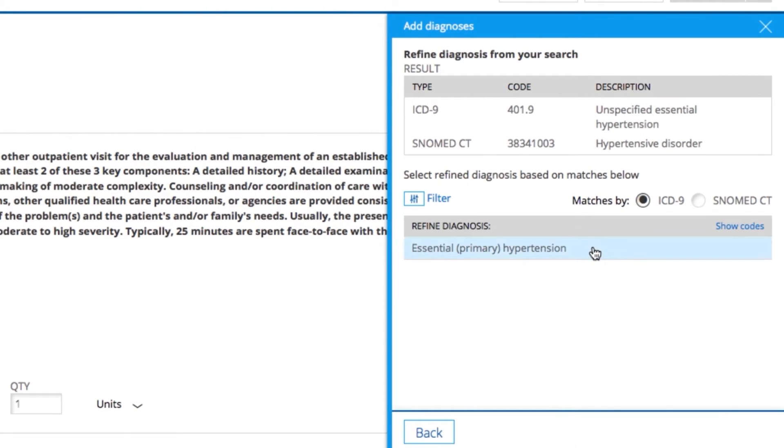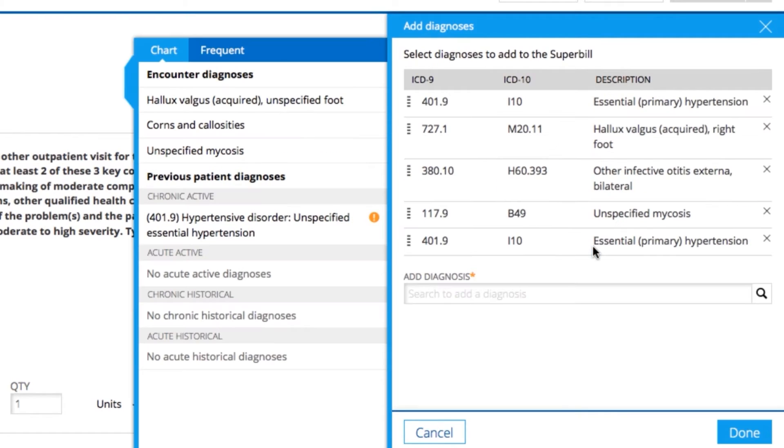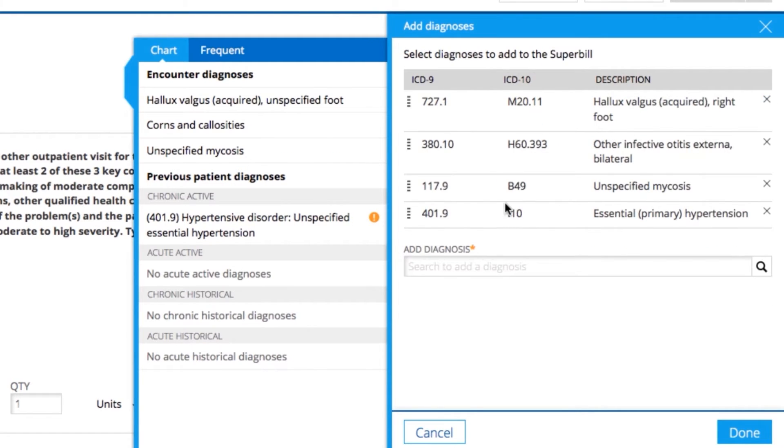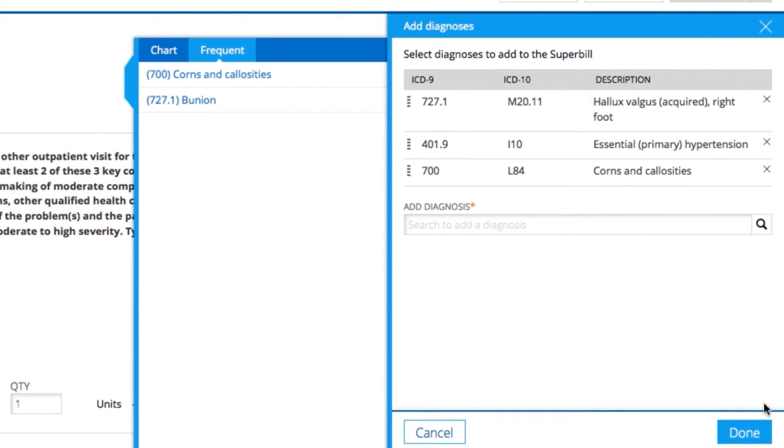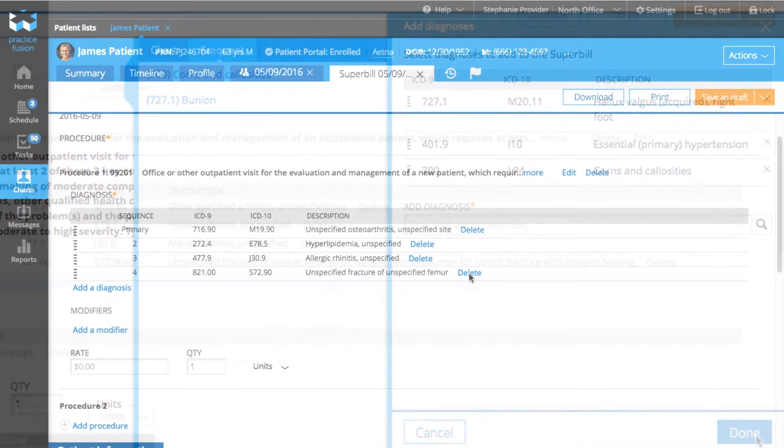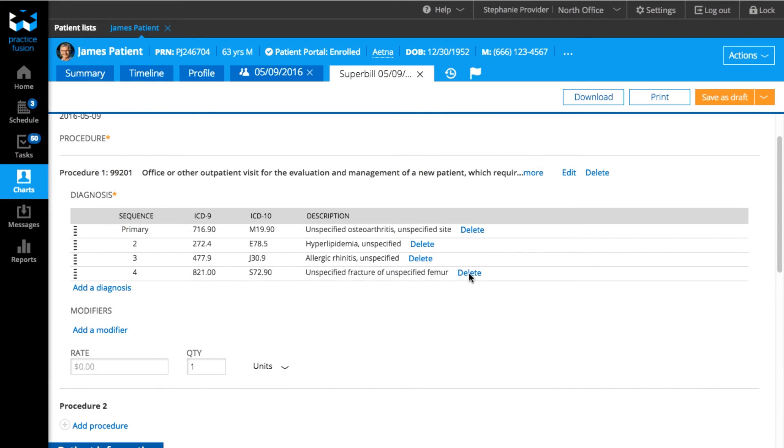If the code is still coded in ICD-9, a list of potential ICD-10 codes will appear for you to select the correct ICD-10 code. Click Done to add the code.